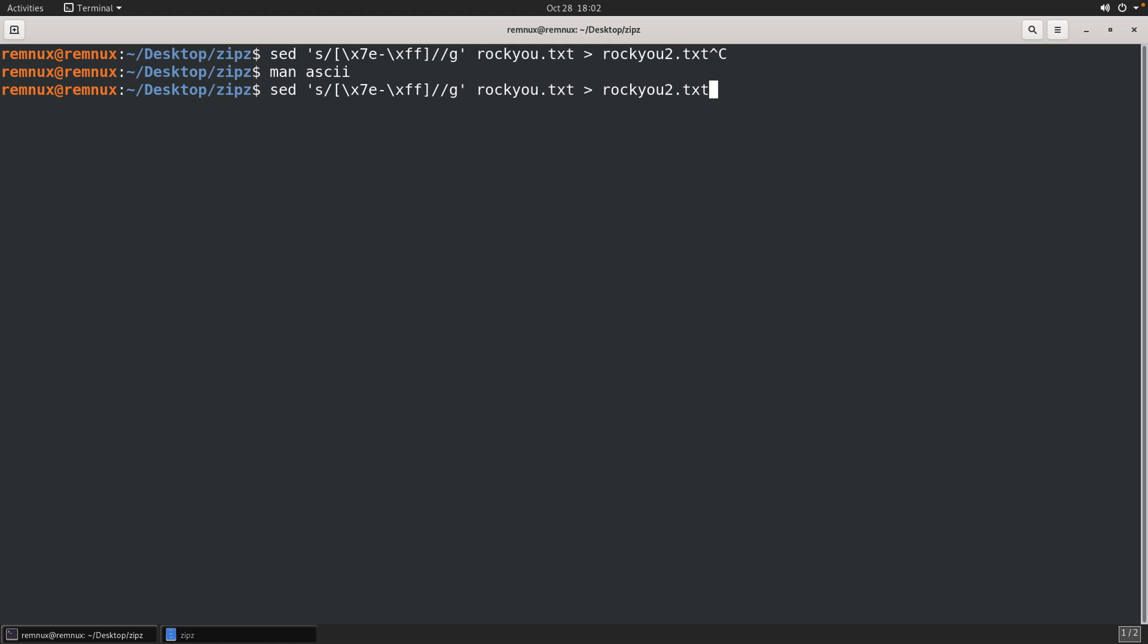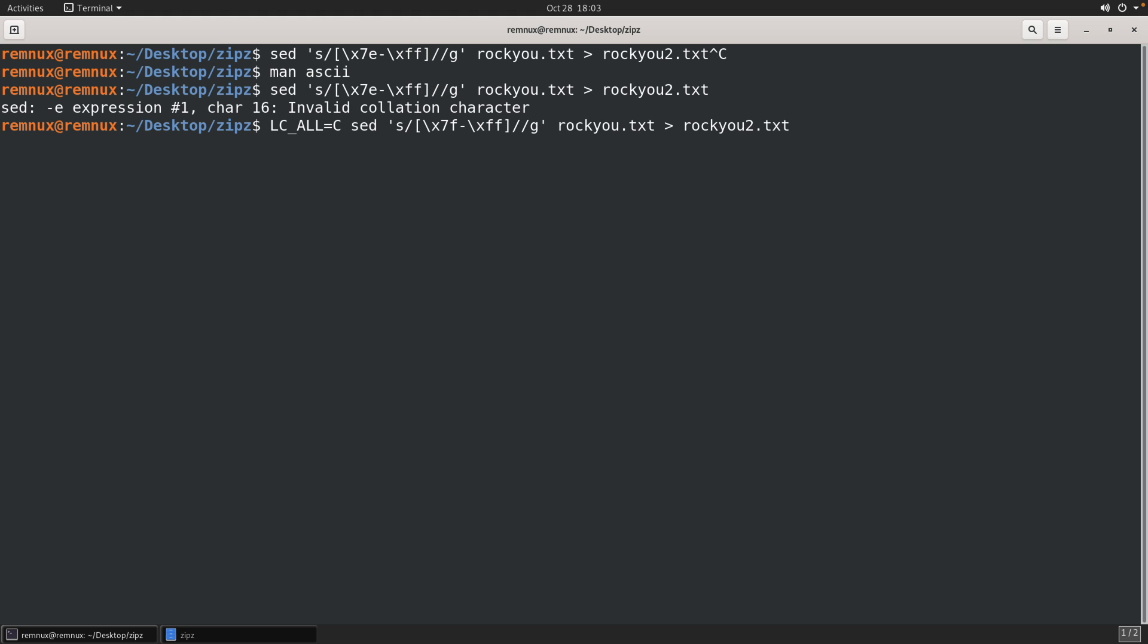Okay, so the idea then is to use a character class to say any hex value that is above 7e up to the maximum byte value. Let's just replace it with nothing. This is where I ran into another issue and where I get this invalid collation character error message with sed.